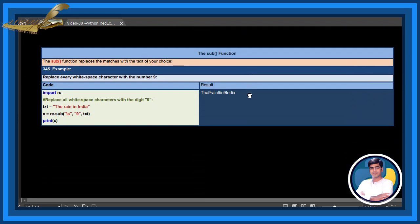The sub function. The sub function replaces the matches with the text of your choice. Example: replace every white space character with the number 9.